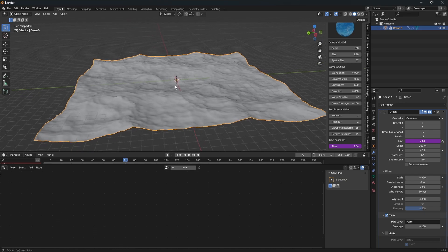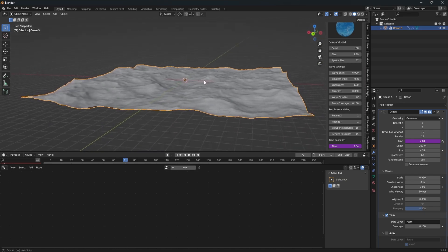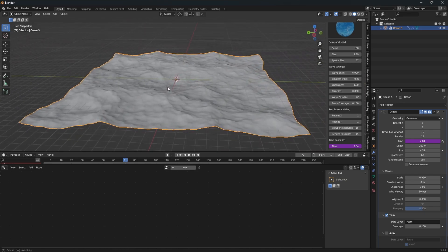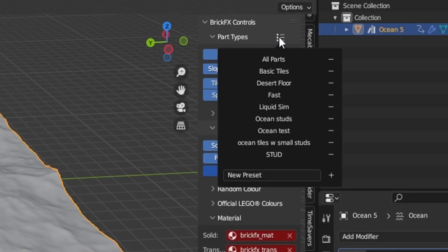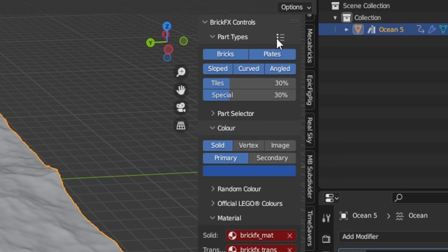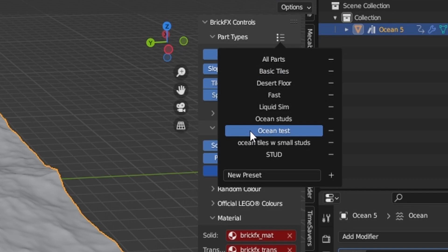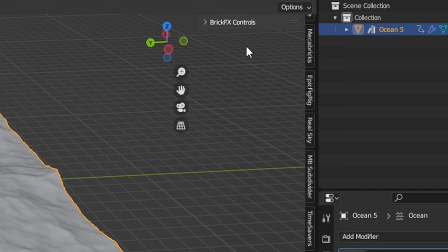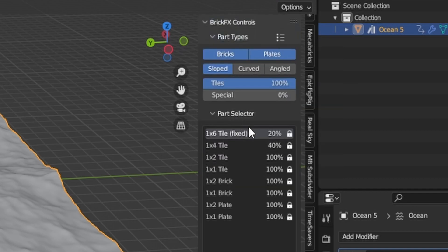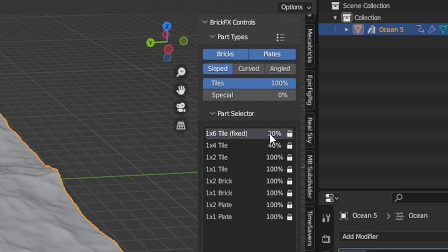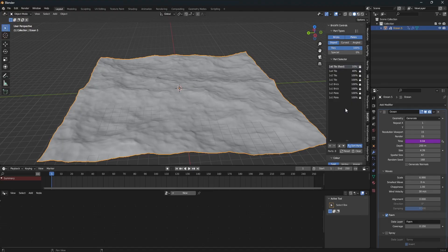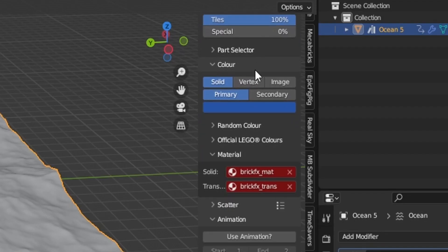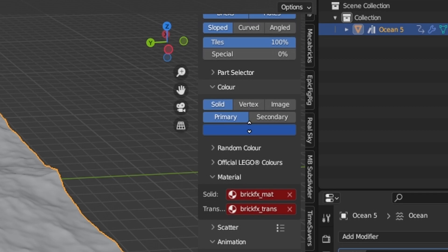If someone figures out how to do this with Mechalyzer, I'd like to see your results. So by default, it's going to be set to all parts here in the presets. And I made a preset called Ocean Test, which basically only sets these parts. And then 40% on the 1x4 and 20% on the 1x6. I could probably set this to like 10%. So you don't want the bricks to be too big because it's going to start to look kind of jittery. So you kind of want to keep it as high resolution as possible.